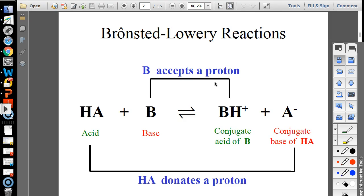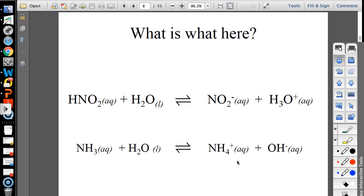Alright, moving on — this is an easy lesson. On your board, use A for acid, B for base, CA for conjugate acid, and CB for conjugate base, and label those four things in order for both reactions.